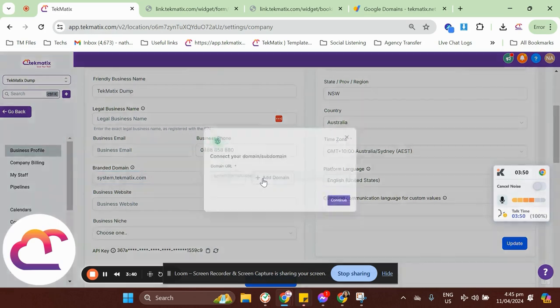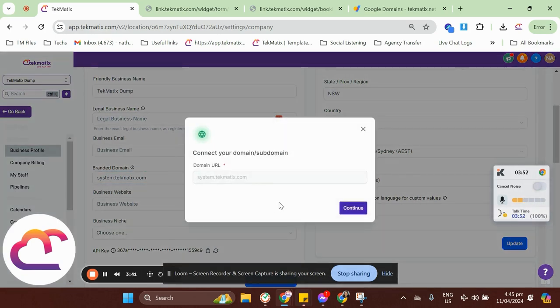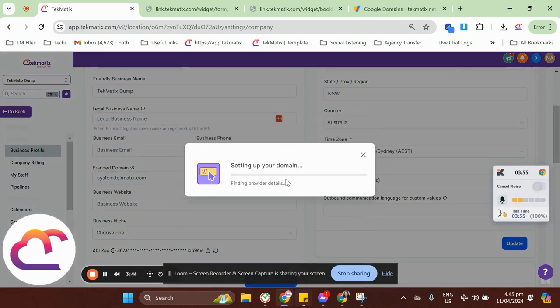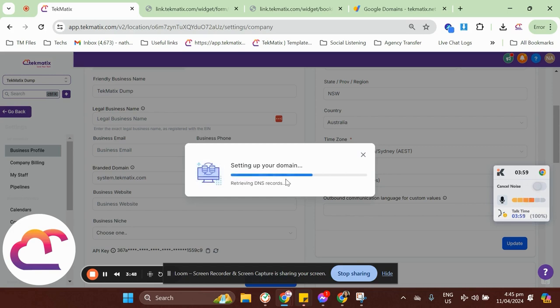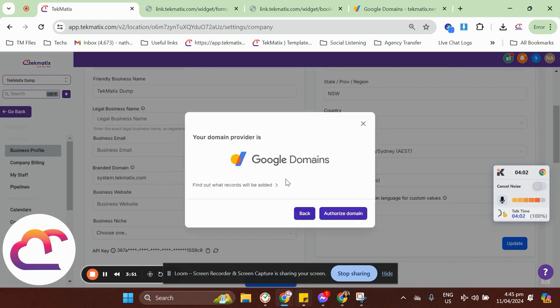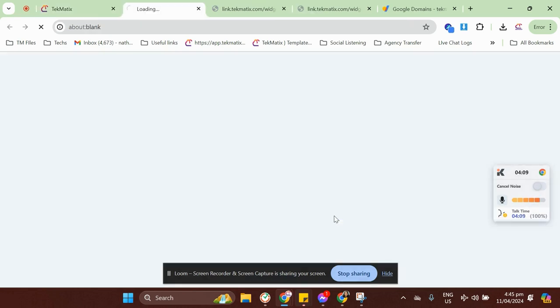So, when I click on add domain, you can just click on continue. And again, this process is for those domain server who has direct integration with Techmatics. So, if you're from GoDaddy, if you're from Google Domains, this is how the UI or this is how the display will look onto your end. So, after you see this pop-up, just click on authorize domain.